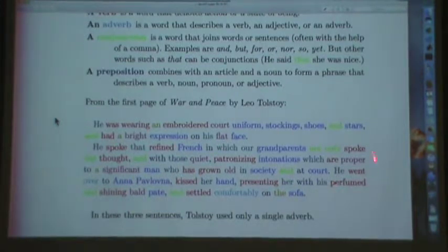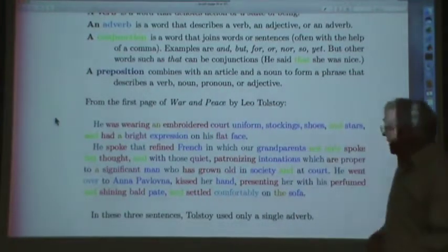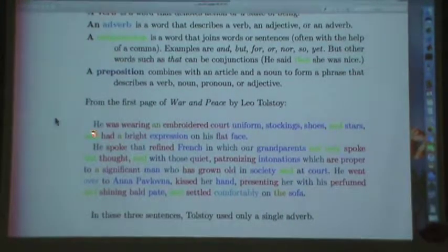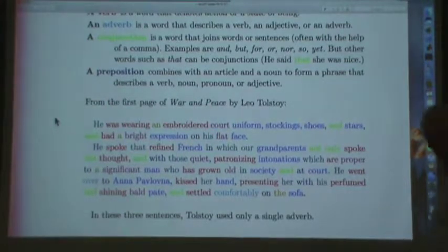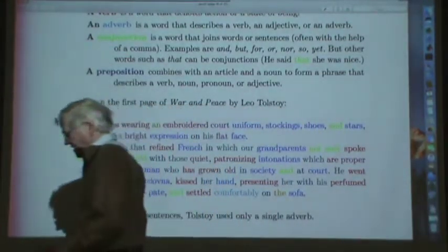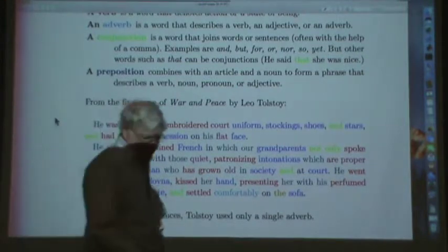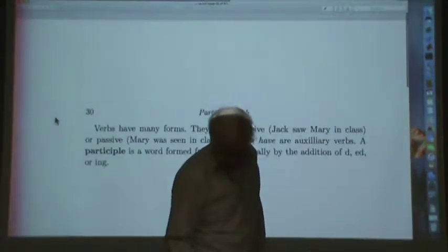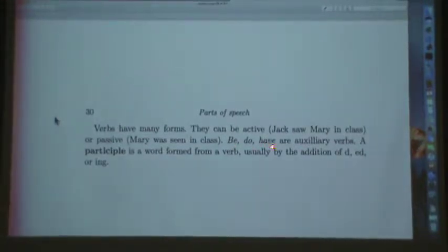The PDF of this is on the class web page so you can look at it at your leisure. 'He' is a pronoun; 'was wearing' is a verb; 'an' is an article; 'embroidered' is a participle type of verb. A participle is a verb that's been modified by the addition of -ed or -ing. The verbs have many forms — they can be active, like 'Jack saw Mary in class,' or passive, like 'Mary was seen in class.' Be, do, have are auxiliary verbs.